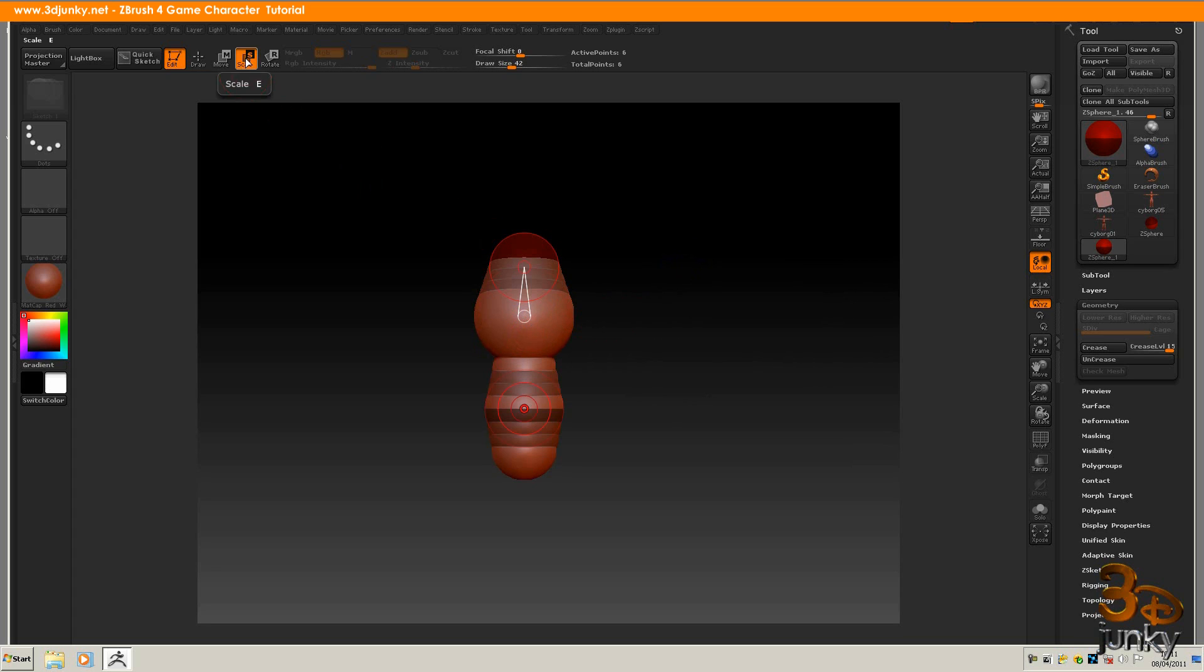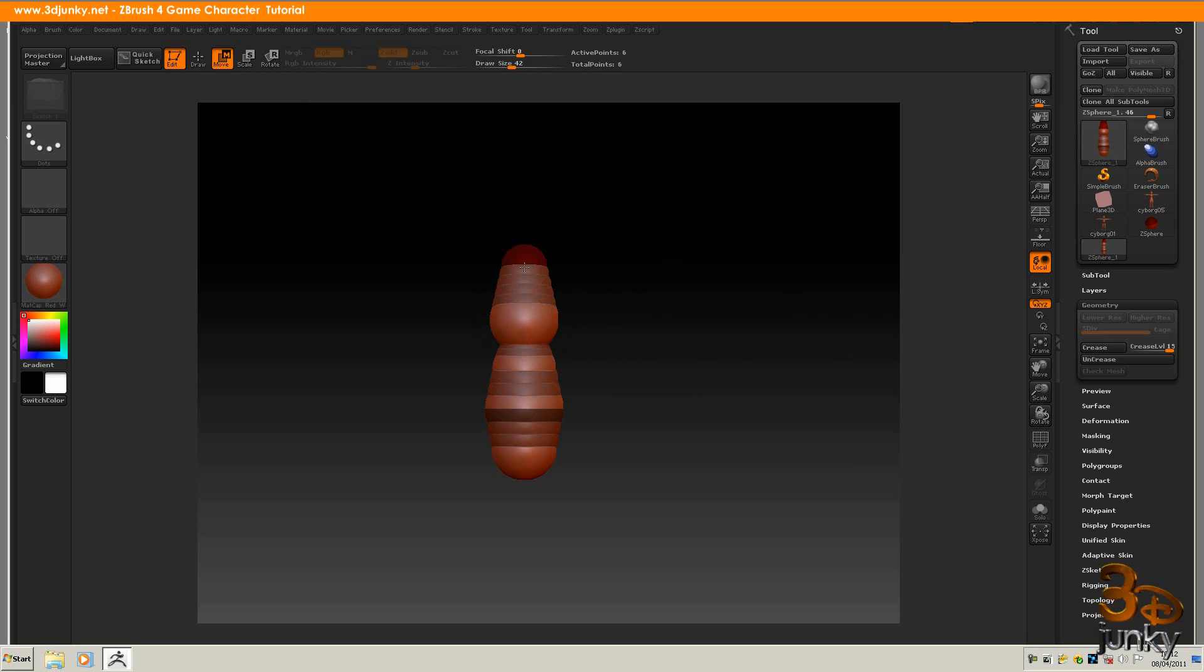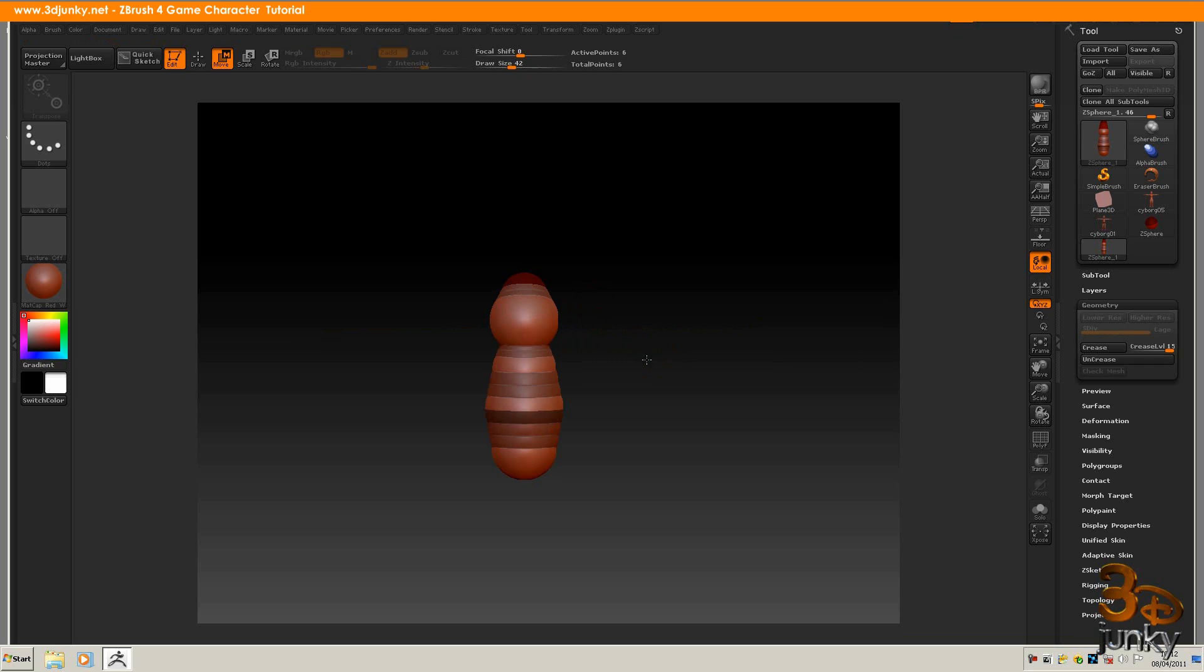What I can do now is go to scale. Click on here. Bring it down. Click on the top one. Bring that down. Go to move. Up here. Bring this down. Press A on my keyboard. That's my head shape.